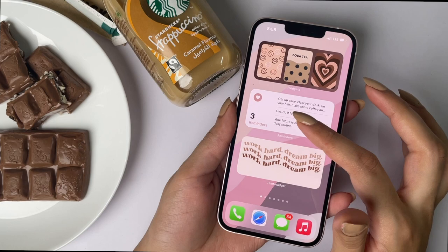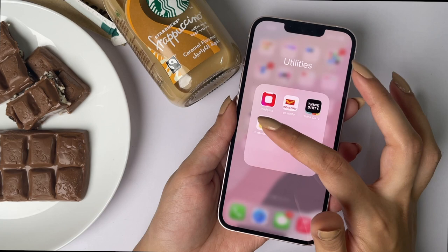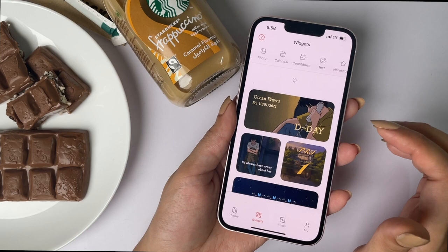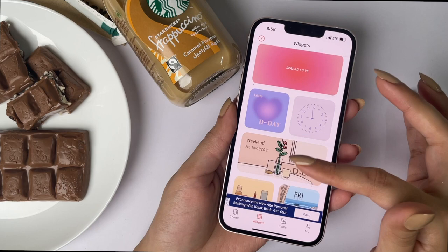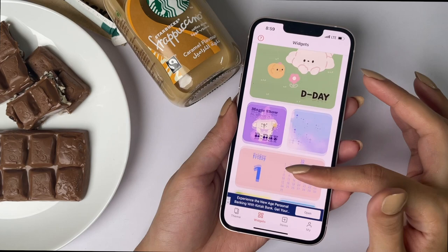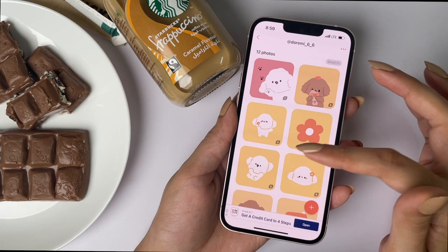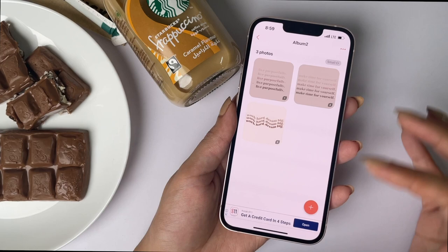Now moving on to the photo widget. I used the Photo Widget app for that. This app is the best for creating an aesthetic look on your phone because it has the most aesthetic widgets and provides its own pictures. The best part is that this app is free — you just have to watch ads. You create a widget by clicking on Photos, and I'm going to show you how I created it. I'll upload four pictures and show you how to create the widget.